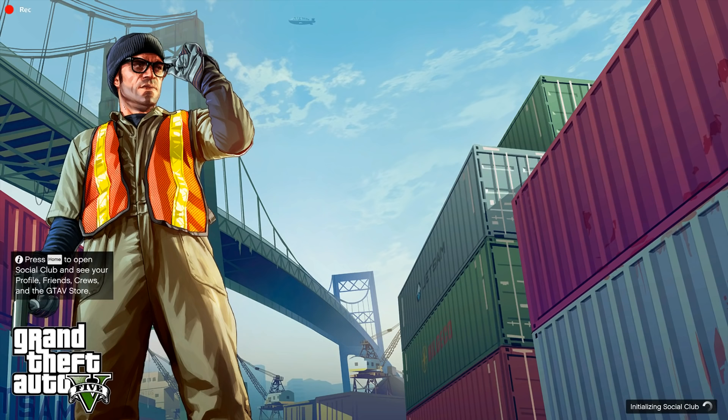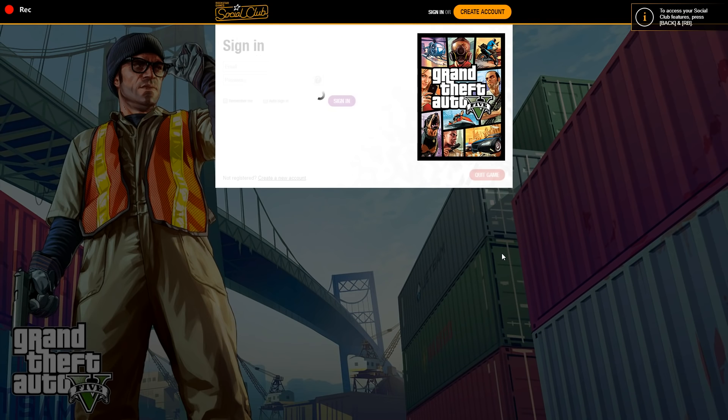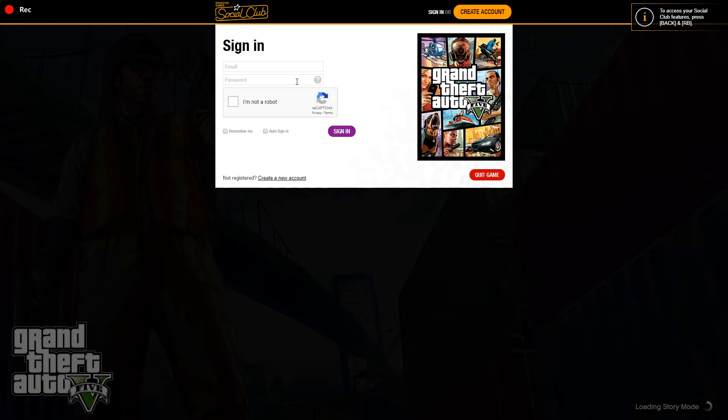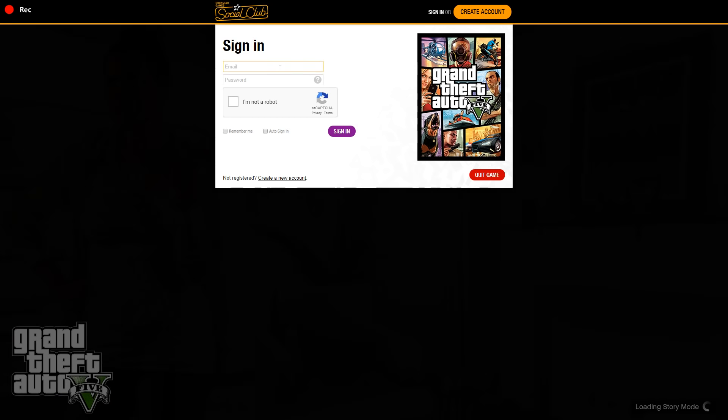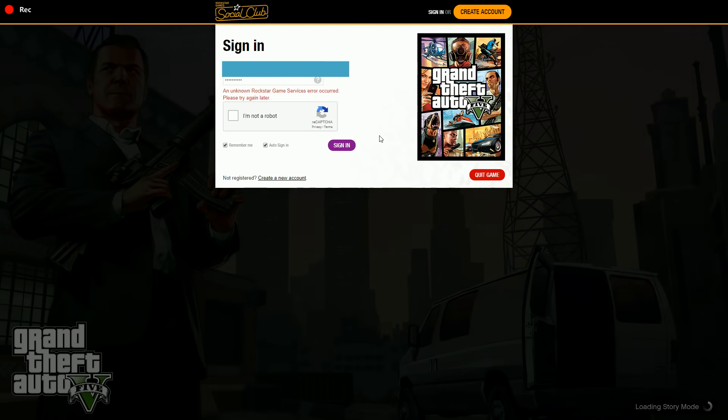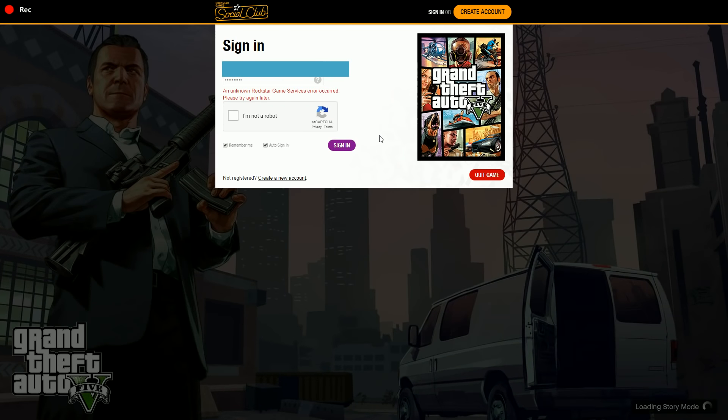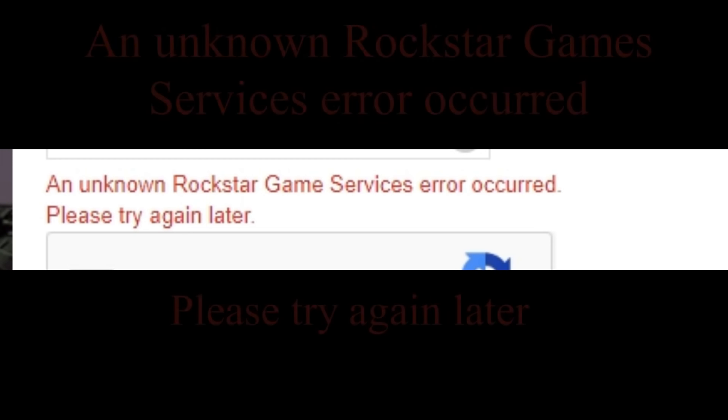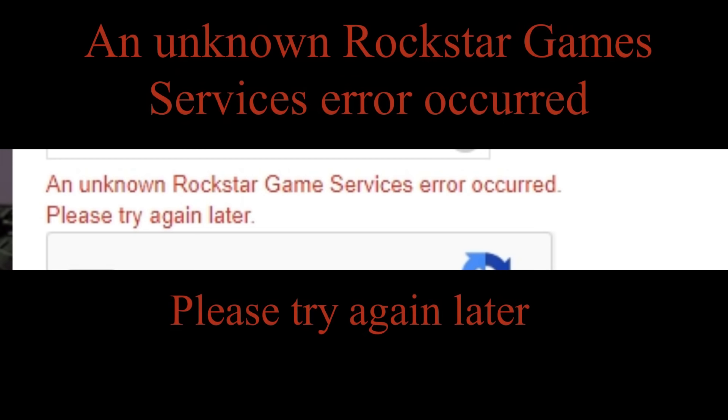Press Home and go to Social Club and sign in to your Rockstar Games account and give all the credentials. You will get this error saying an unknown Rockstar game services error occurred, please try again.